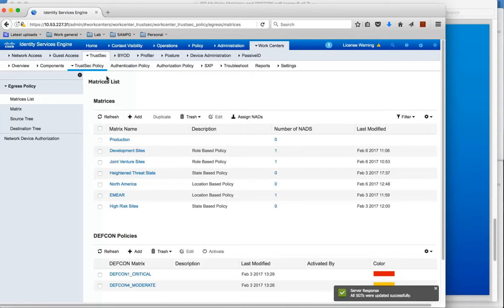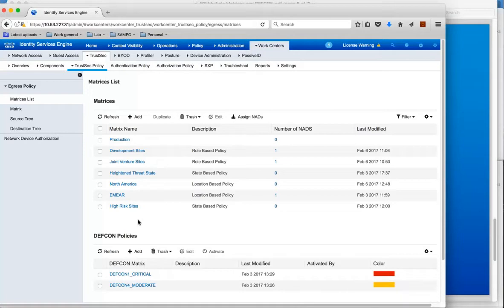You can see a number of matrices here. At the top we have a number of matrices and at the bottom we have two examples for the DEFCON policy matrices. So we'll get on to DEFCON shortly.